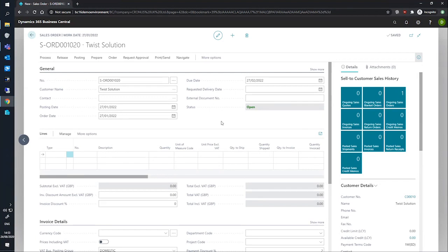So to enter a dimension manually into a sales order, we have a sales order that I've prepared here with a new customer and they're looking to purchase some chairs from us.